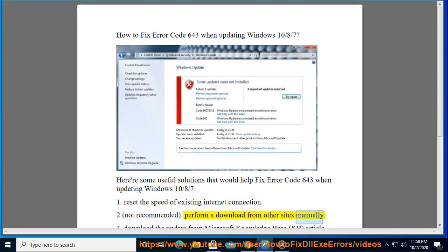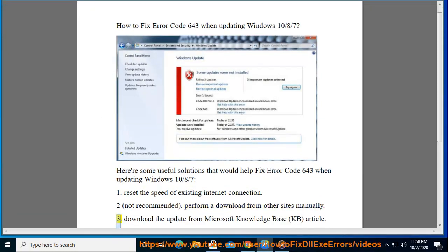3. Download the update from the Microsoft Knowledge Base (KB) Article.